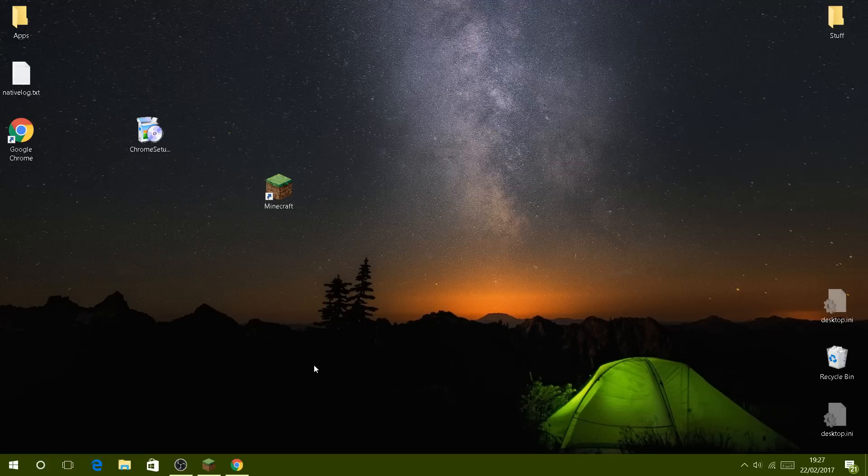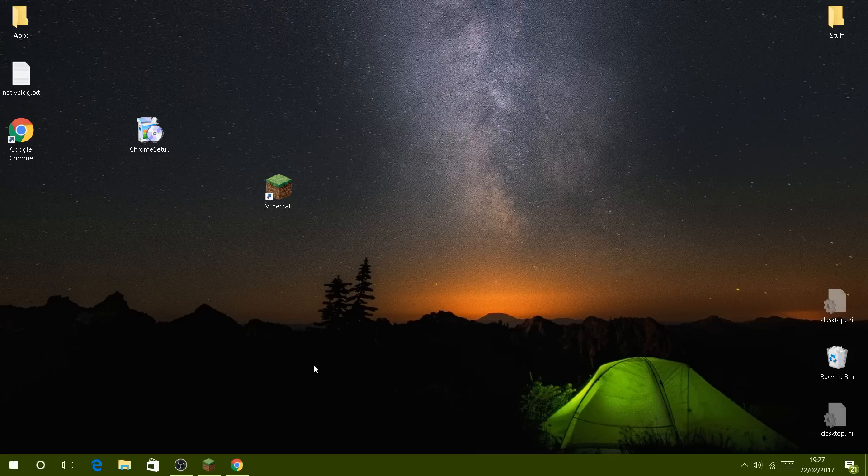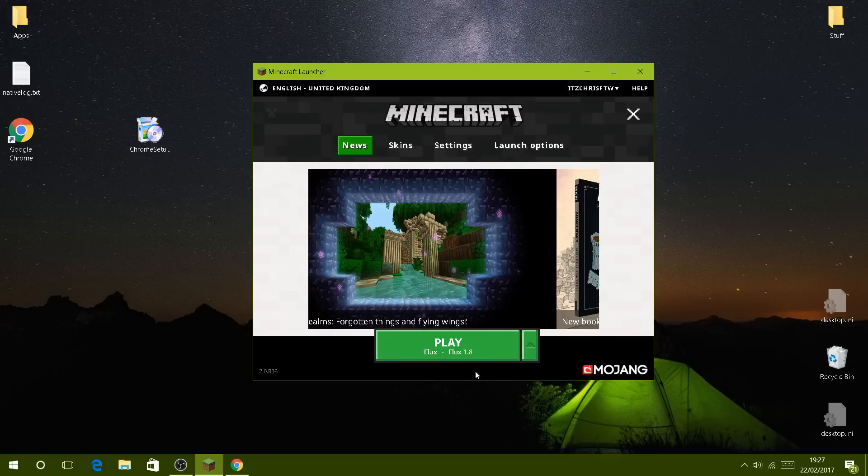Hey guys, it's Breezy here and today we're going to be doing a tutorial video. I know some of you are wondering how I actually hack with the new Minecraft launcher as it looks a bit complicated.